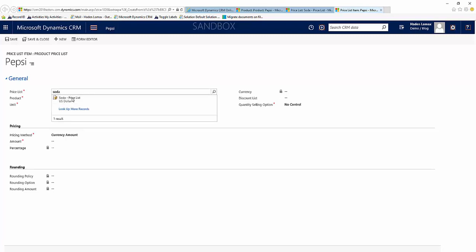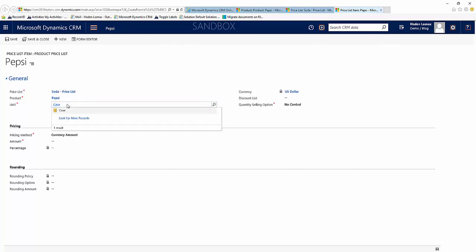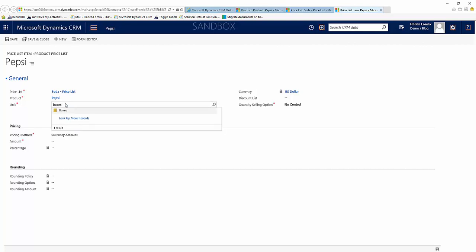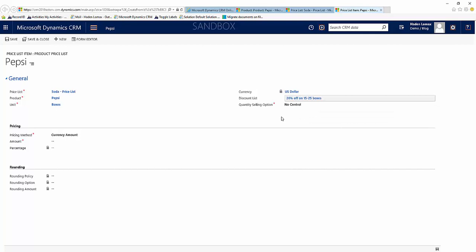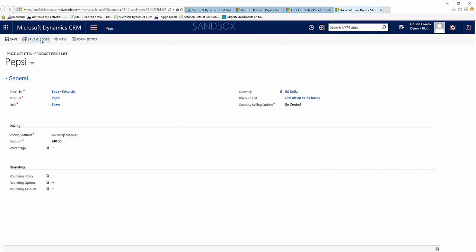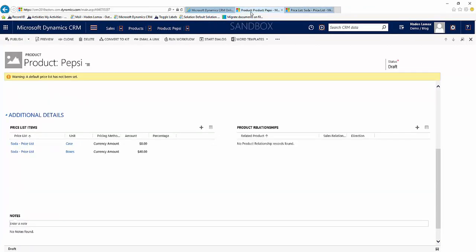Select our soda price list that we created just earlier and we will change to boxes. And our discount list, this time we created the 20% off on 15 to 25 boxes. We'll select that as it applies to this unit and we'll come down and our price at $40. Select save and close. And we can come back and we see now we have case, now we have boxes, and we want to add one more for pallet.